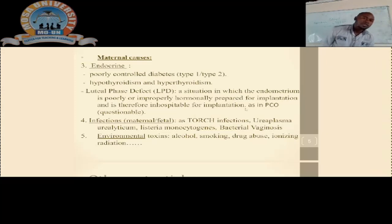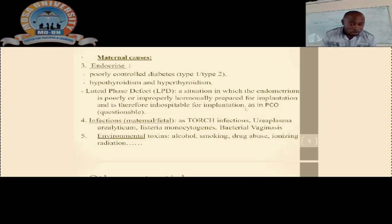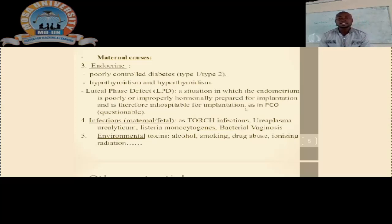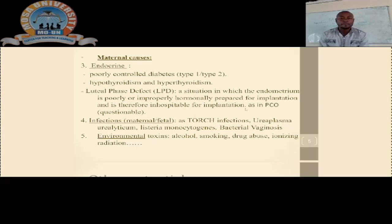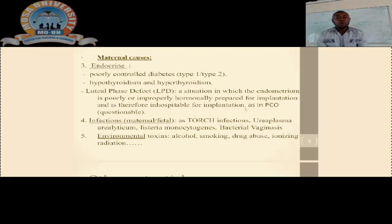Another cause of miscarriages under maternal factors is infections. The most common are TORCH infections — we talk about CMV (cytomegalovirus) and toxoplasmosis. Most common of all infections is herpes infection, which is the most significant agent causing miscarriages. We may also talk about bacterial vaginosis and Listeria monocytogenes, among other infections that bring about miscarriages.